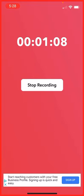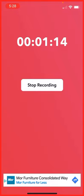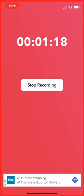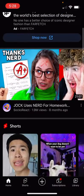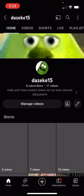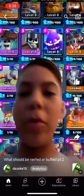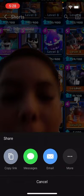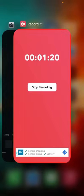From there, it'll say type in the URL for that YouTube video. So you go to YouTube, go to a random video like this — I'm going to go to my channel — go to a video, press share, and press copy link right there. Then all you're going to do is copy the link and go back to the Record It app.